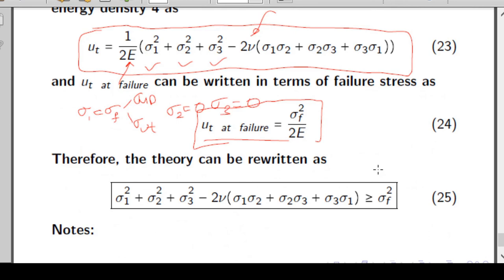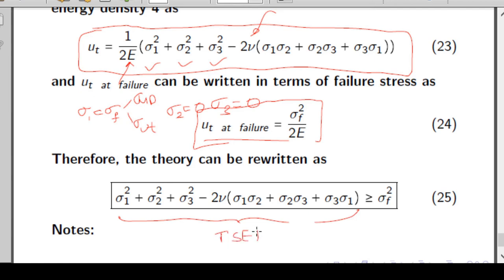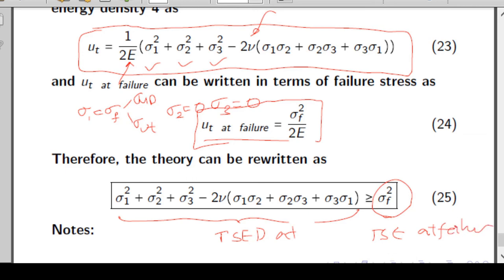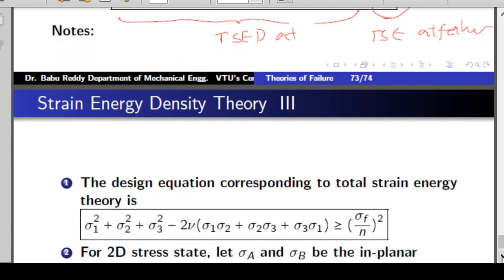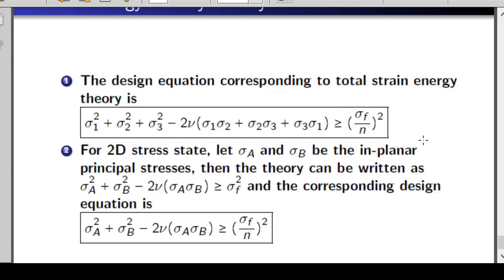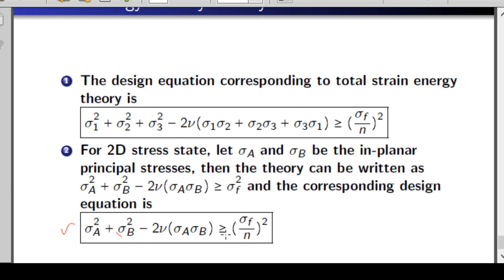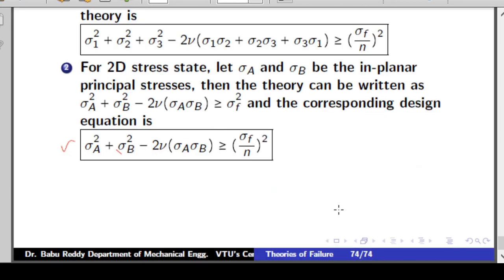The final expression for Total Strain Energy Density Theory is: the total strain energy density at any point (LHS) must be less than sigma_f squared (RHS), which represents the total strain energy density of the material at failure. To introduce a factor of safety, divide the failure stress by n, giving sigma_f over n, whole squared. For a 2D state of stress, sigma_c equals zero, so the equation reduces to: sigma_a squared plus sigma_b squared minus 2 nu times sigma_a times sigma_b, which must be greater than or equal to (sigma_f over n) squared.